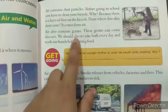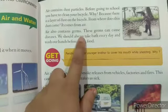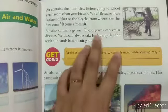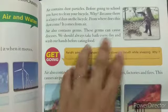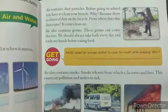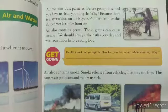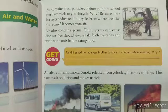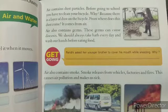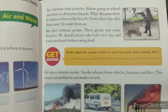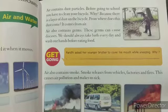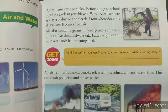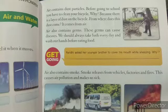Air also contains germs. Air mein germs bhi hote hain. These germs can cause diseases. Aur in germs se hume beemariyan ho sakti hain. Isliye hume hamesha bath lena chahiye, roz nahana chahiye, aur apne hands ko bhi wash karna chahiye properly, khana khane se pehle.